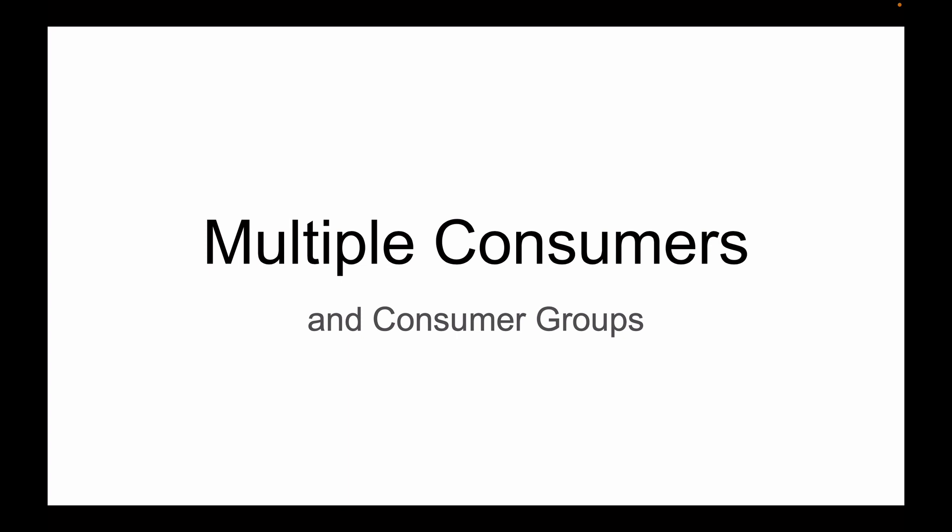In the following lessons, you will learn how to start multiple Kafka consumers and how to make them work together as a group.